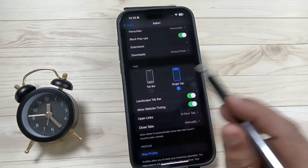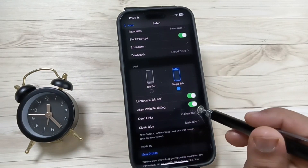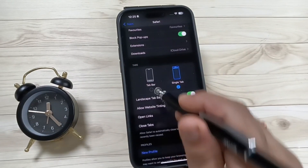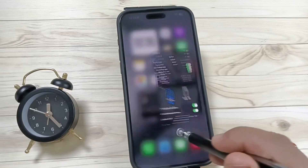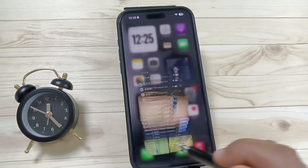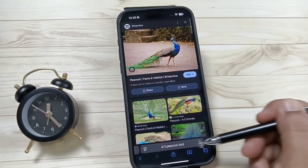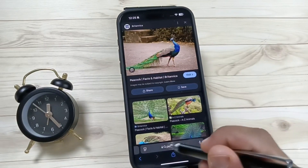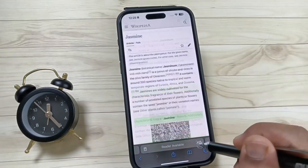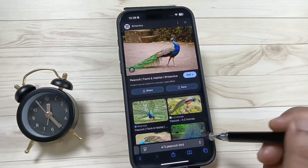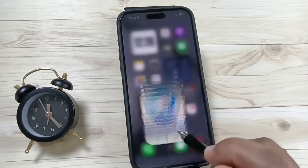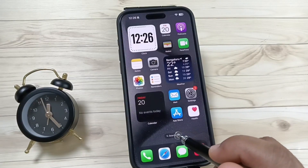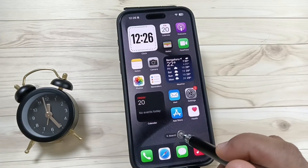If you want to move it back down again, go to Settings → Apps → Safari and select the option Tab Bar. Now you can see the address bar is moved back to the bottom of the screen.